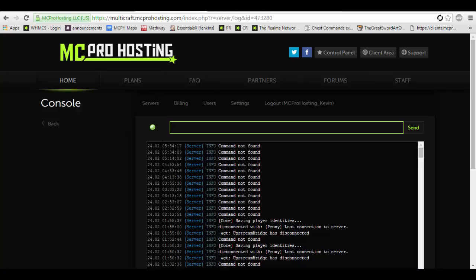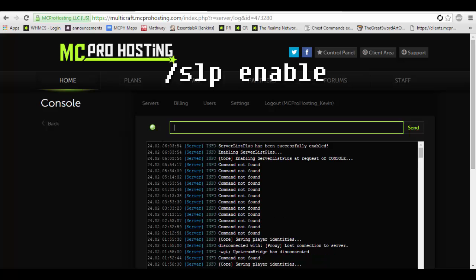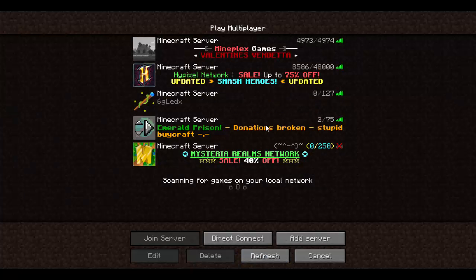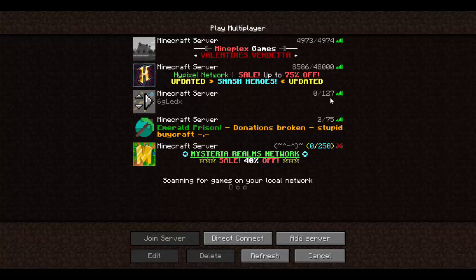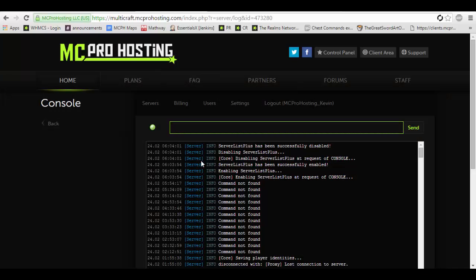It's a simple command: SLP enable. If you ever wanted to disable it, say you need to disable it to add it to a server list, SLP disable. Now as you can see here the MOTD and everything else is gone, but in our case we want to enable it.